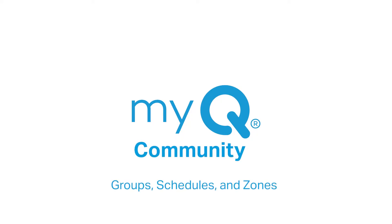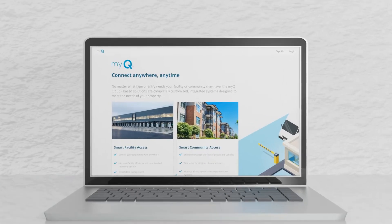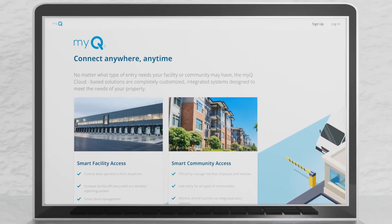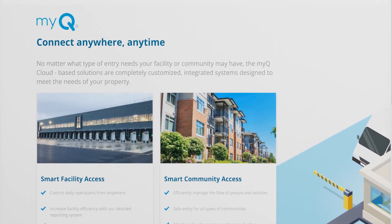Welcome to MyQ Community. This video will show you how to set up groups, schedules, and zones in the MyQ Community web portal.